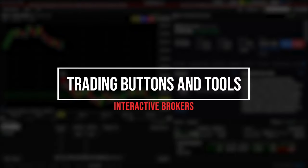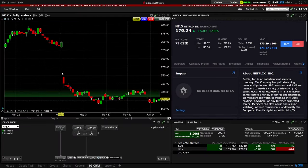Today we'll be adding several different trading tools to our Interactive Brokers platform to make the buying and selling process as fast as possible. I'm aware of how confusing the Interactive Brokers platform can be, so I'll be sure to break this down step by step to make sure you guys leave here feeling comfortable with the entire process.